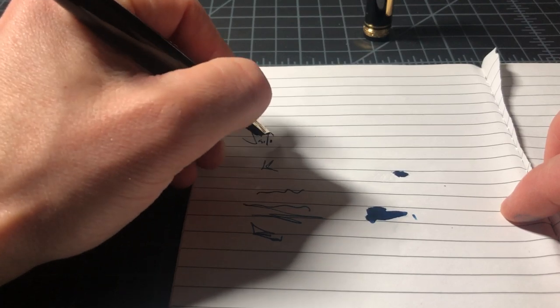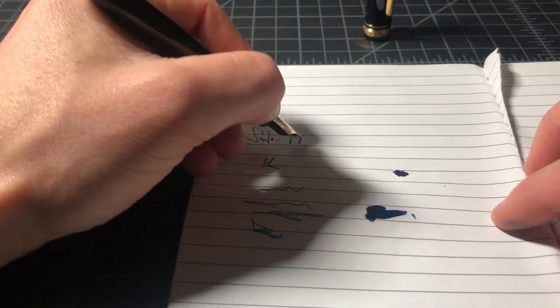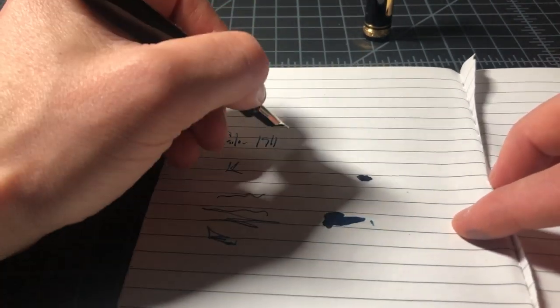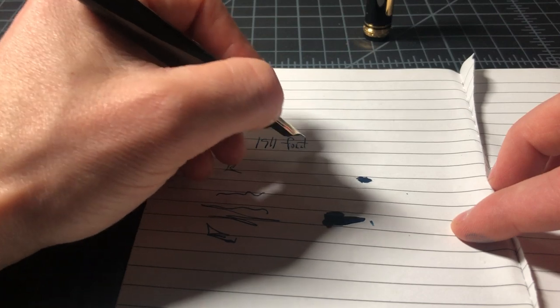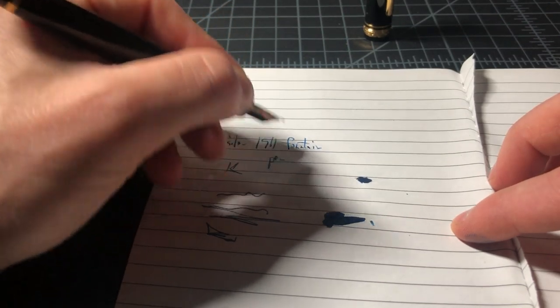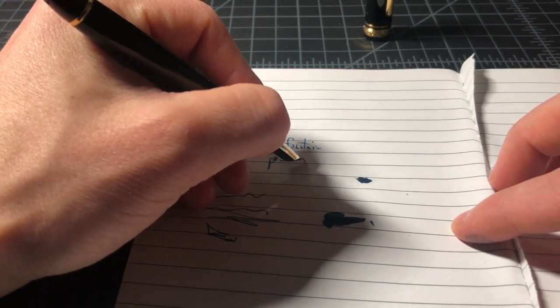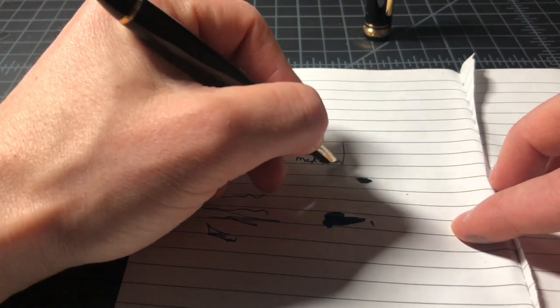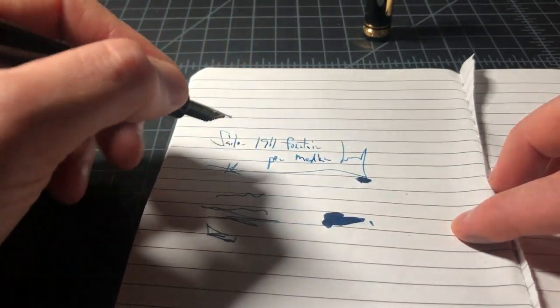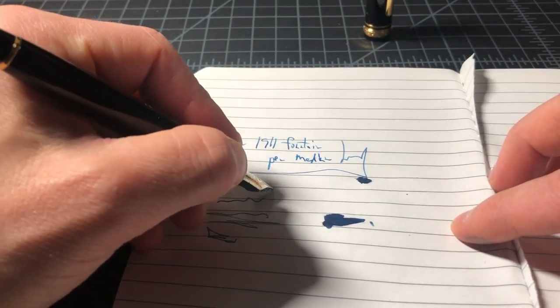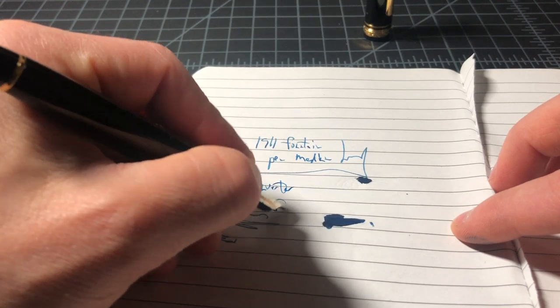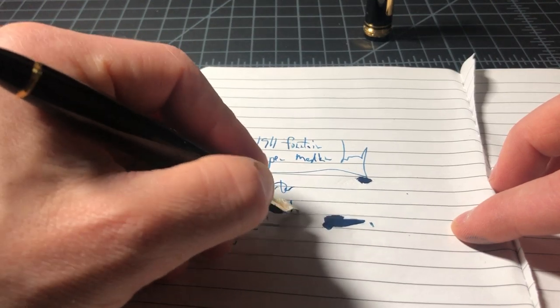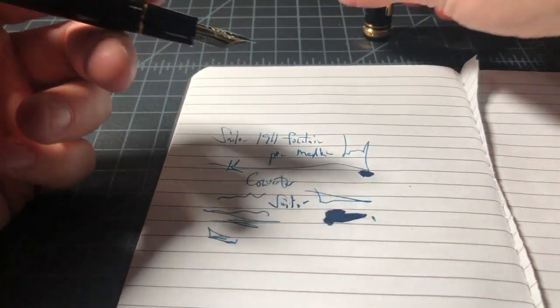So this is a Sailor 1911 fountain pen. This is a medium. And this is with the converter. And this is a Sailor converter. Sailor uses proprietary components.